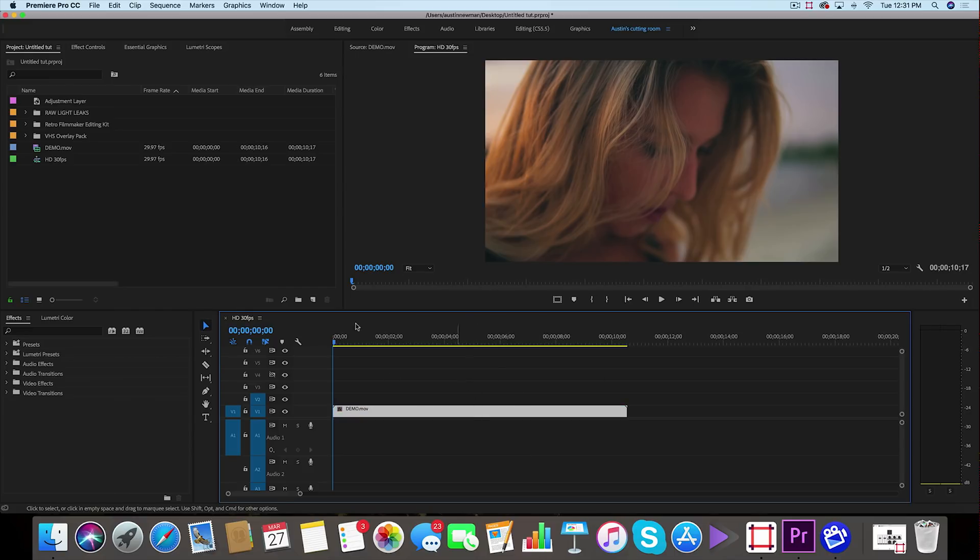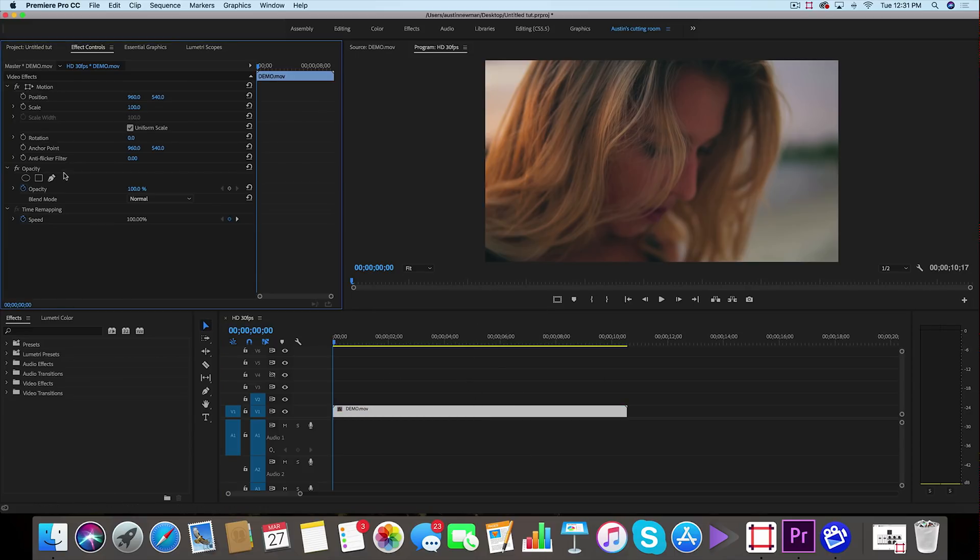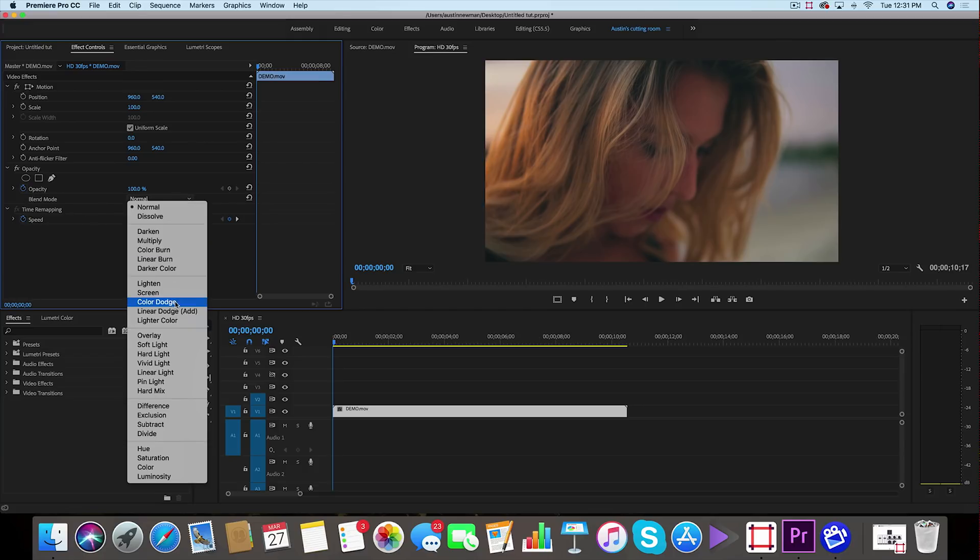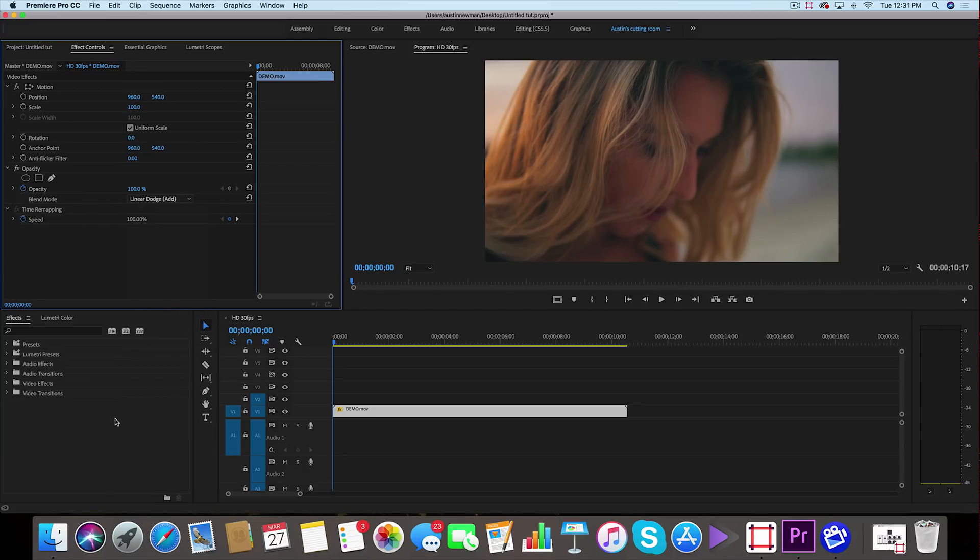So I've got my footage here on the timeline. I'm going to go up to my effect controls and under opacity I'm going to change the blending mode from normal to linear dodge add. That's the first step.